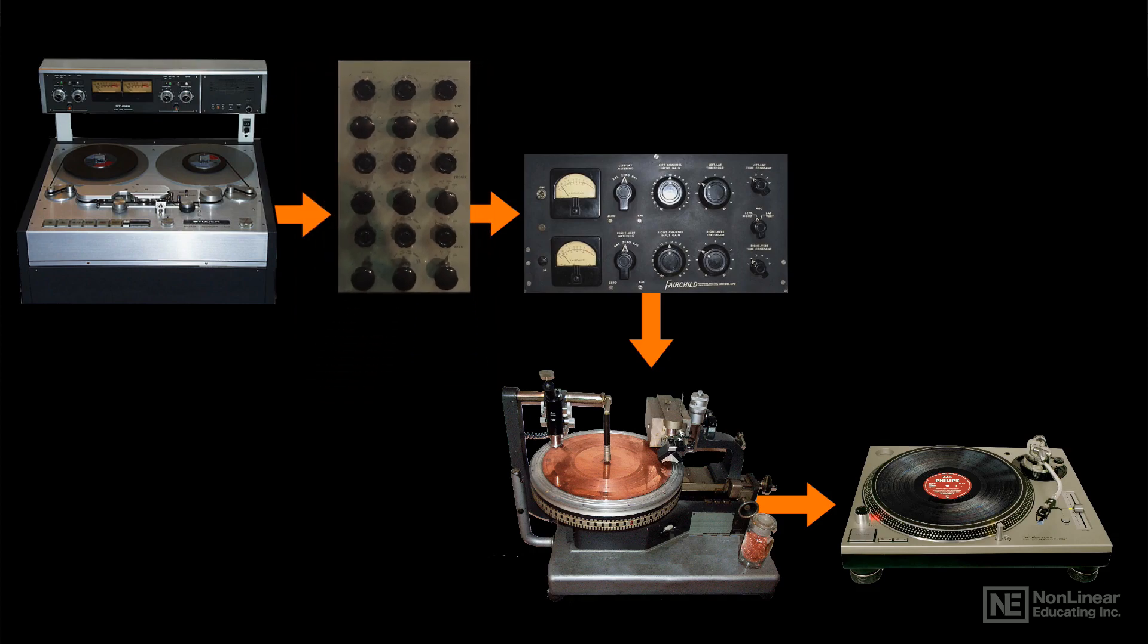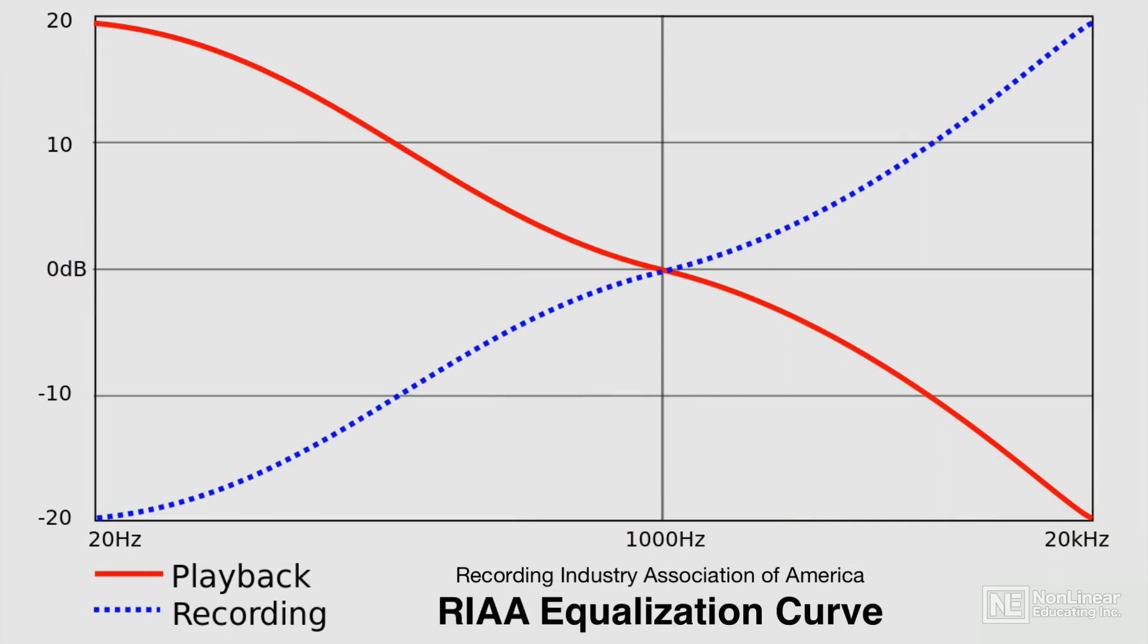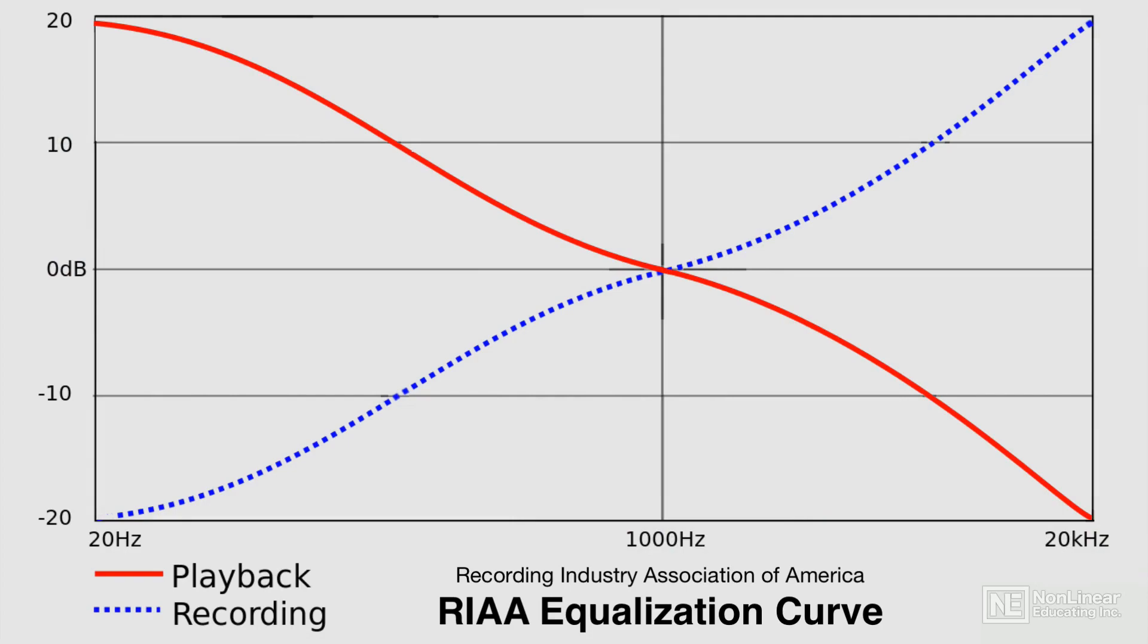A special standardized EQ curve, the RIAA curve, is applied during cutting, which will be precisely reversed in playback on all systems to restore flat response.